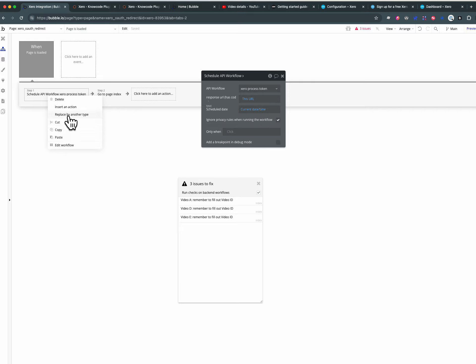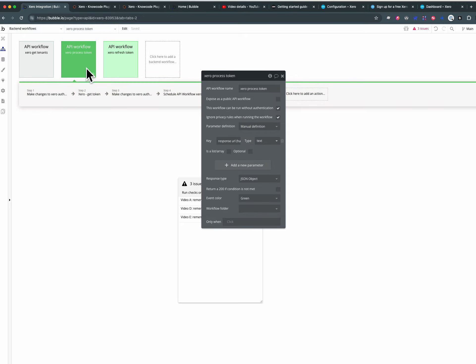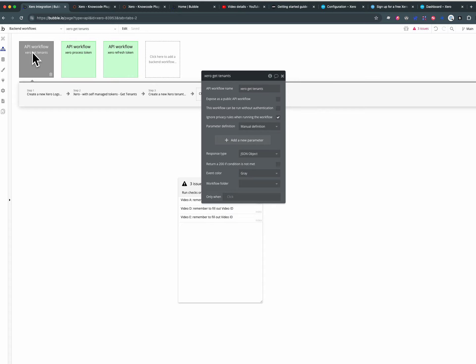We're running on here and we edit the workflow and we're back into the backend workflows and we go through this loop. By using backend workflows we're able to ignore privacy rules and by using backend workflows we know that they're never being exposed on the browser and that's the security story.